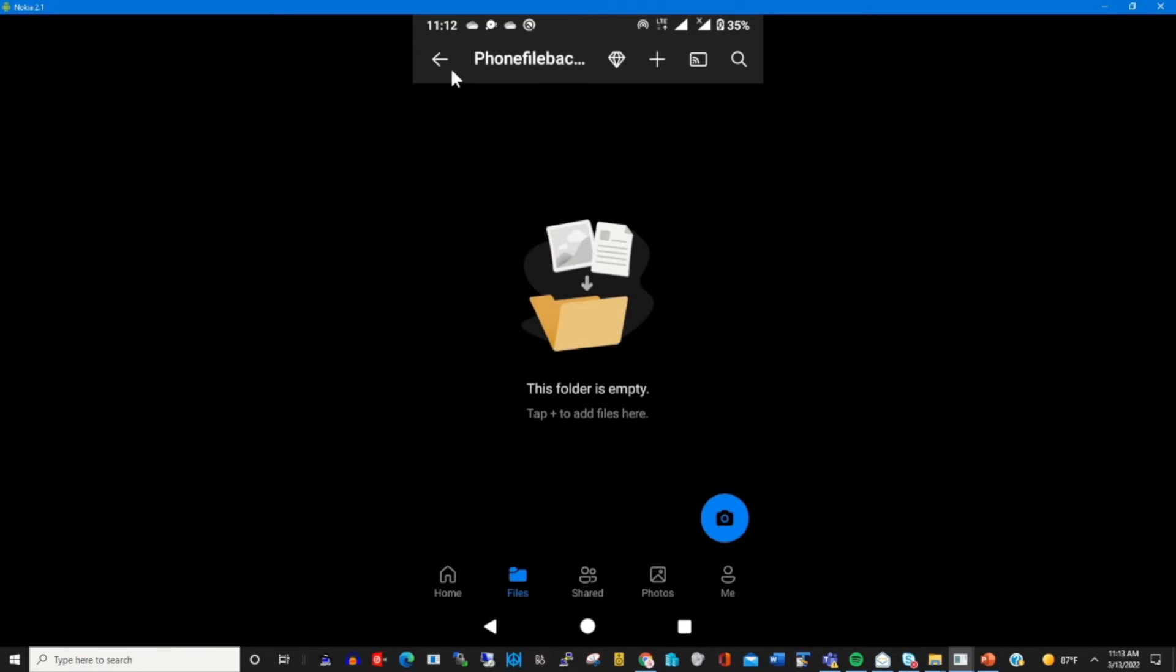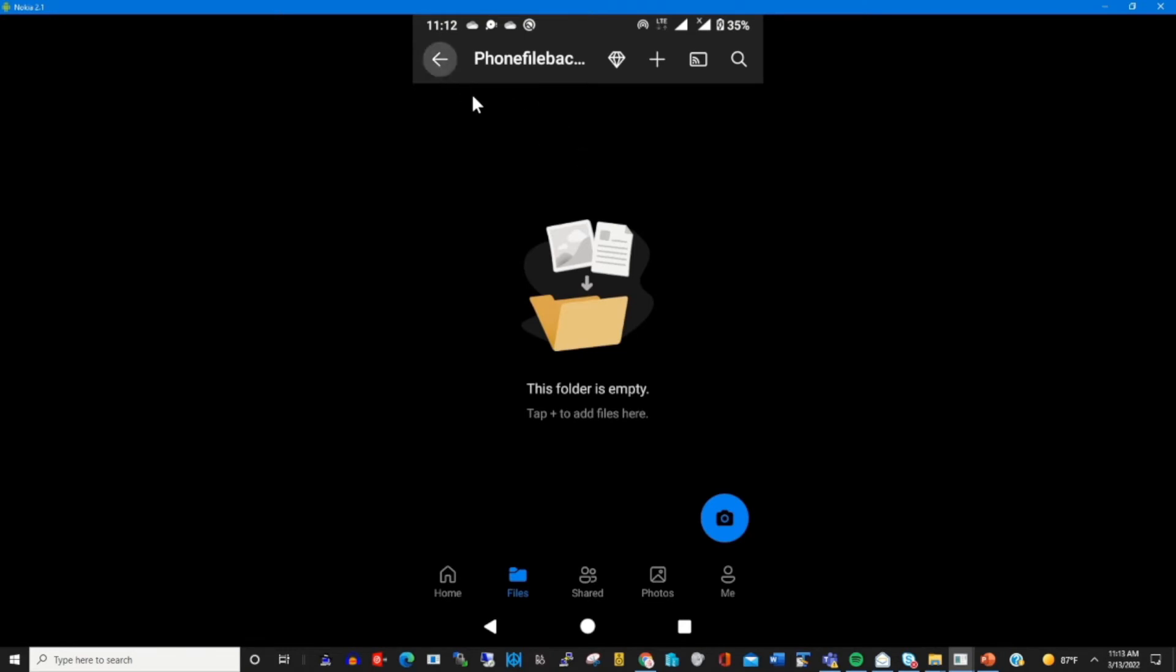So to upload files from my phone to my OneDrive, I click on the folder that I have created to open the file.